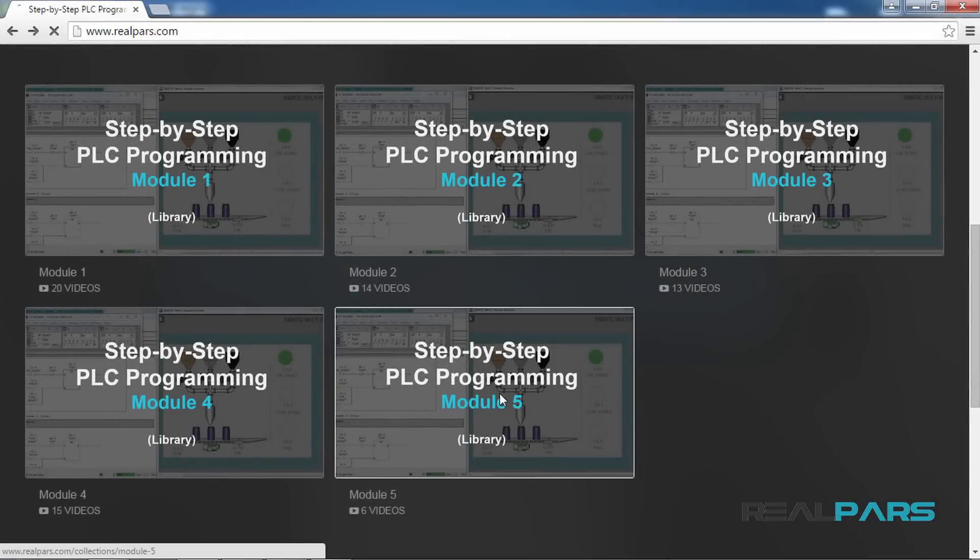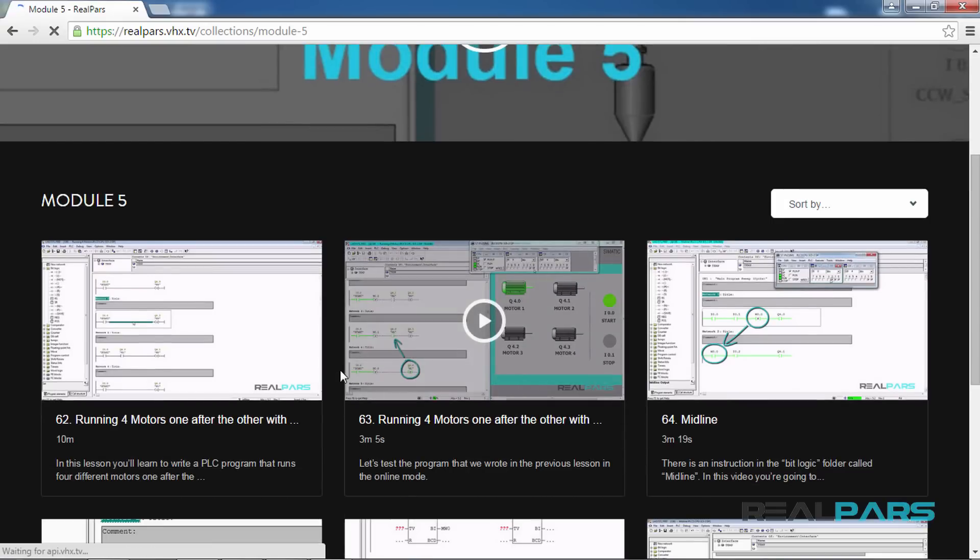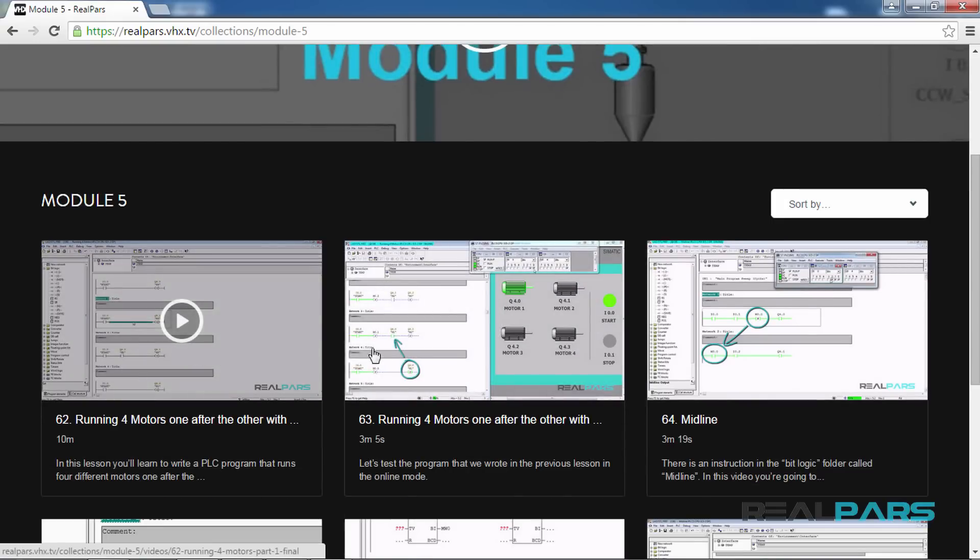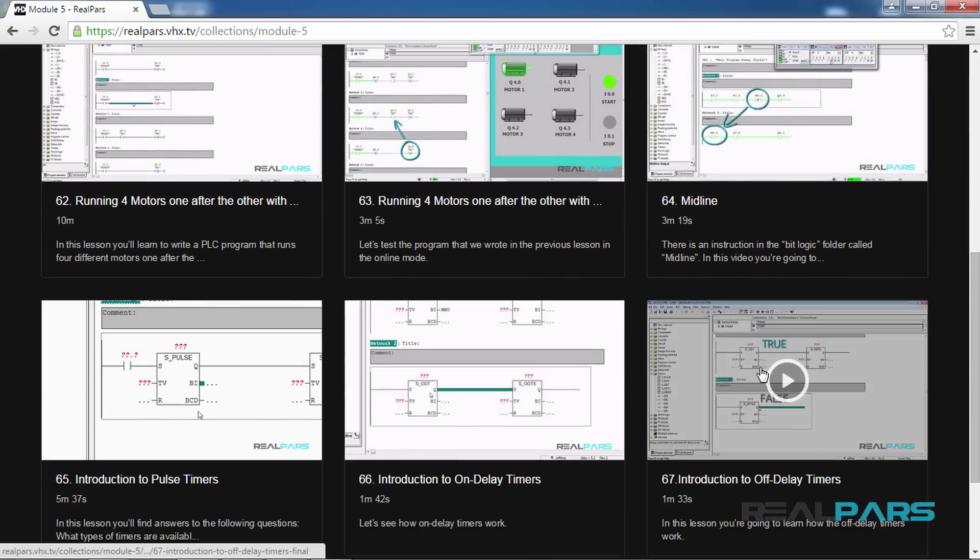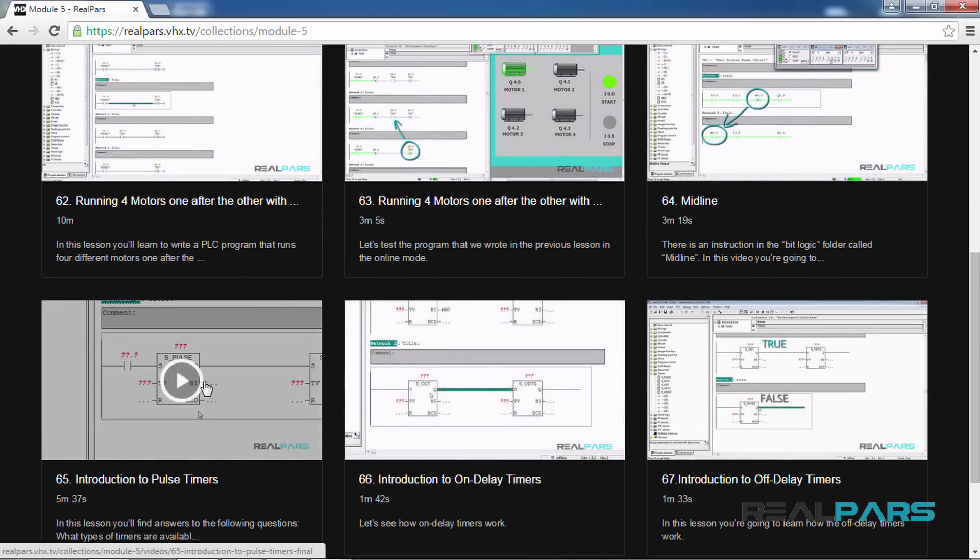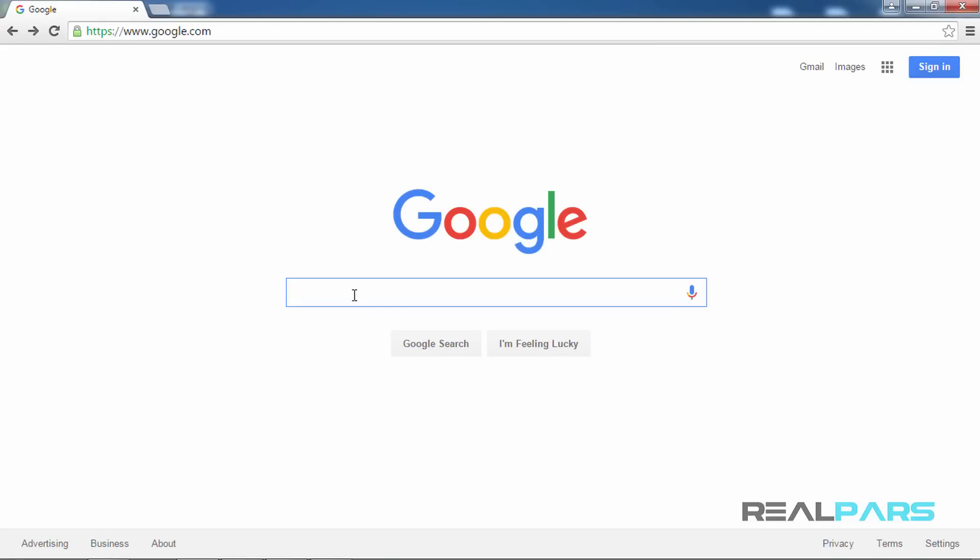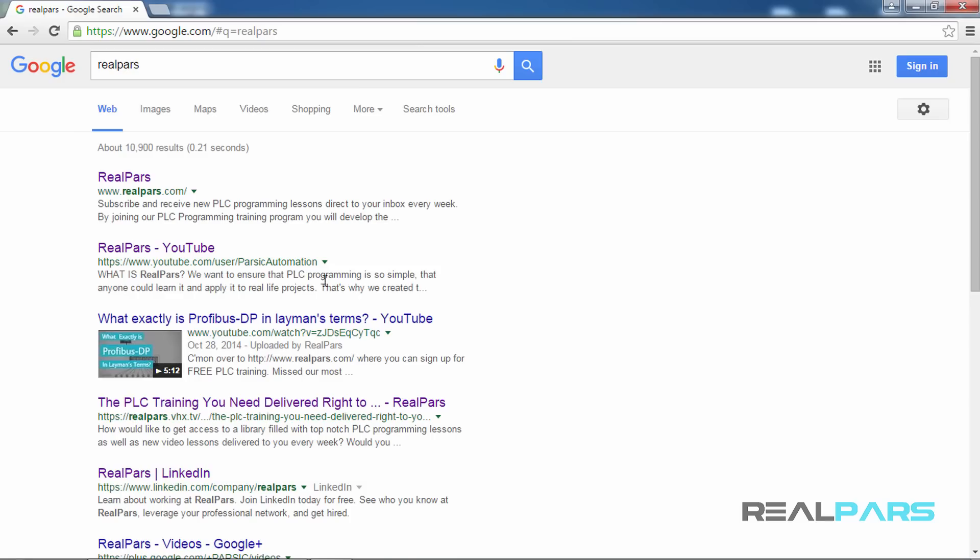How would you like to get access to a library filled with top-notch PLC programming lessons, as well as new video lessons delivered to you every week? For more info and free training, go to realpars.com